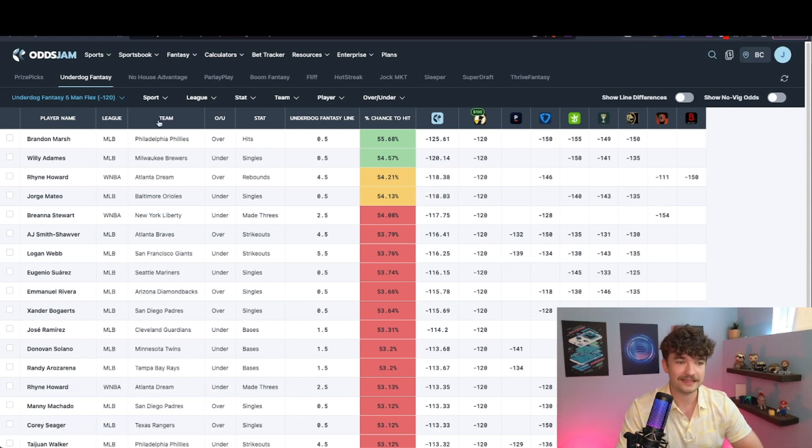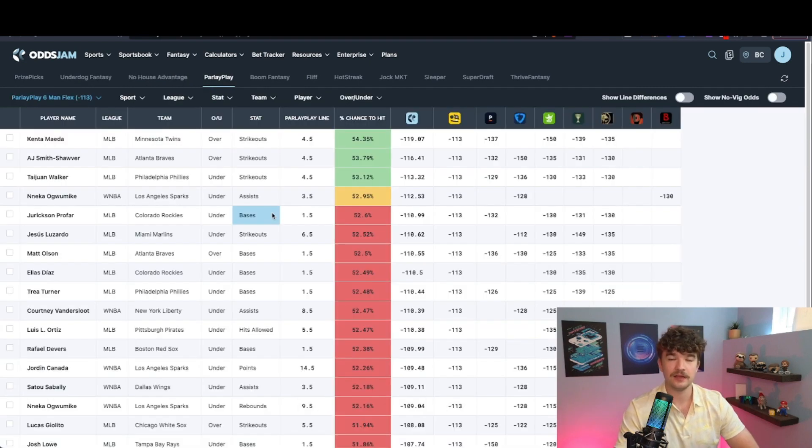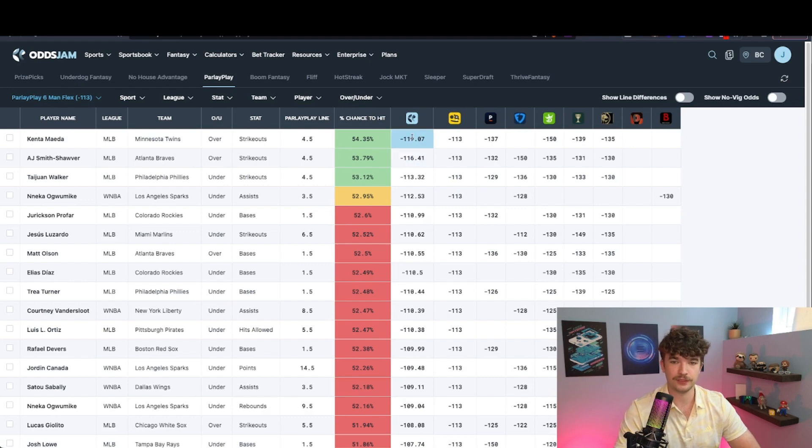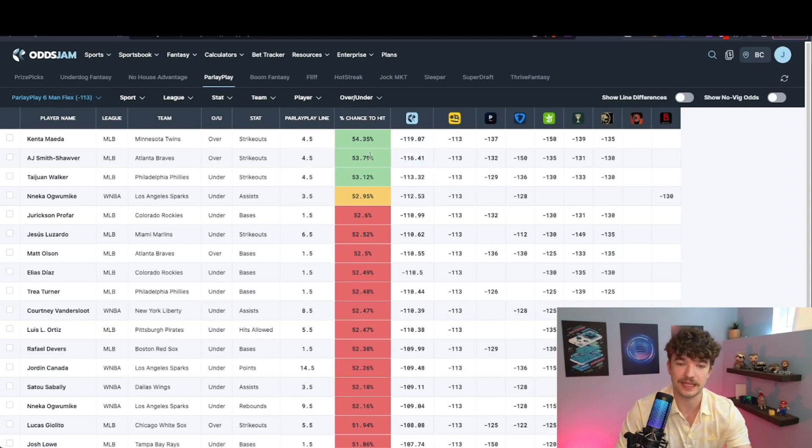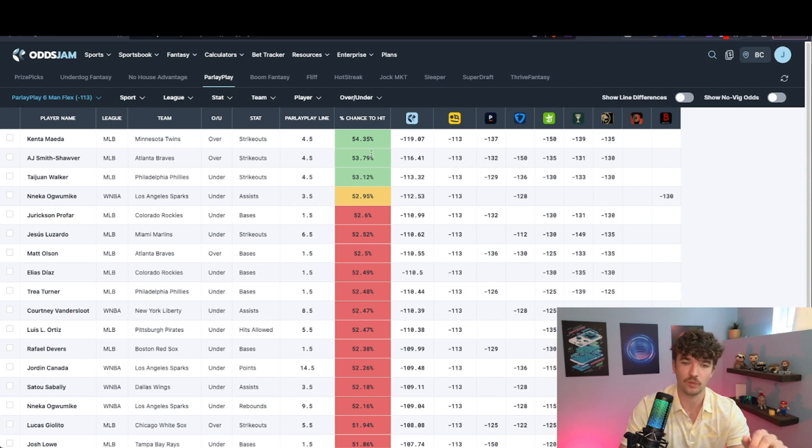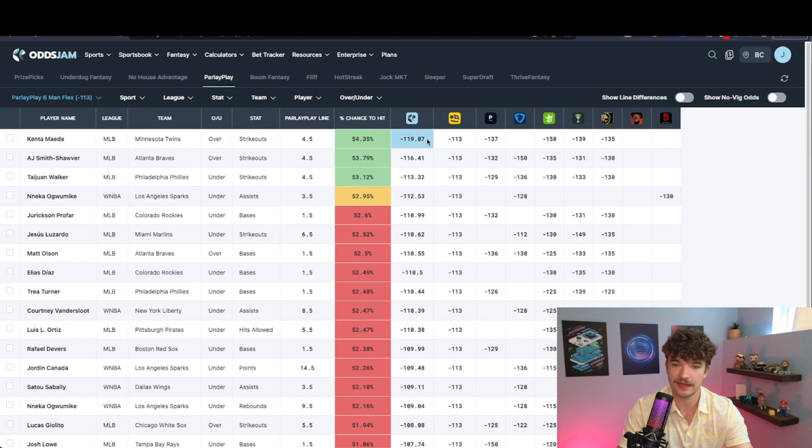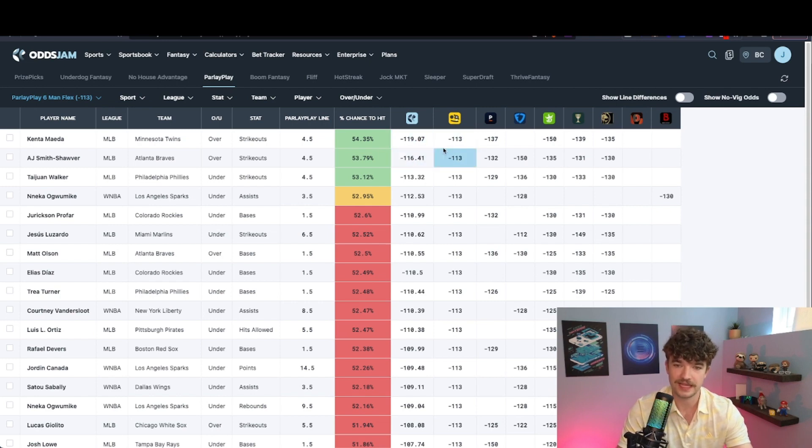So that's how I would look on Underdog. And then with Parlay Play, these ones again, five and six-man plays. Some great stuff at the top here, but not enough to build out a slip in my opinion. So I would just be patient and wait for more. But again, we're getting minus 119 algo odds on Kenta Maeda here and his actual implied odds are minus 113. So we're getting way more value taking it on Parlay Play.